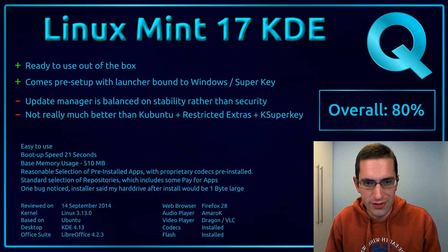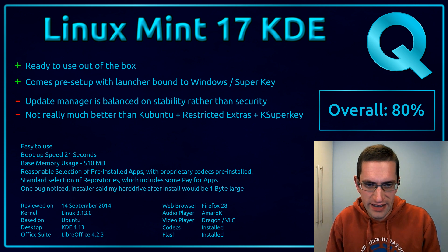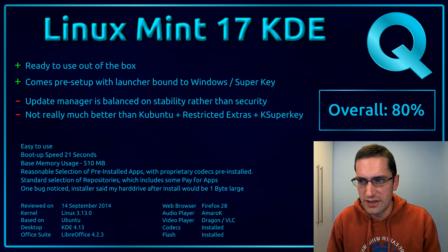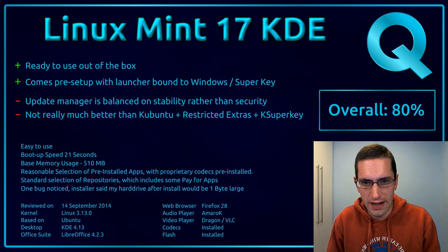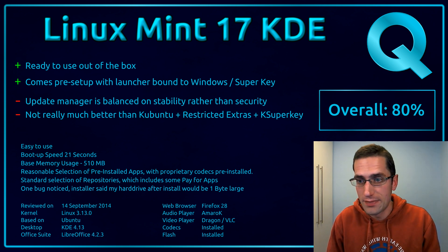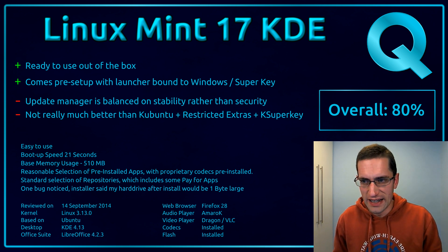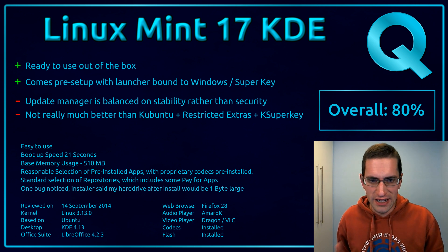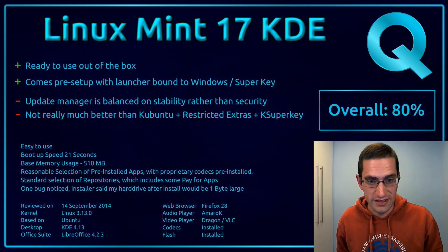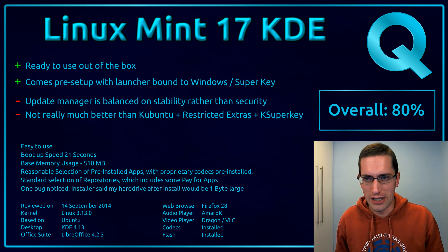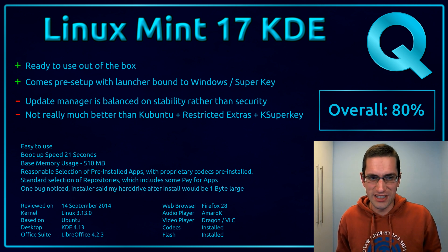Here's what I thought of Linux Mint 17, the KDE version. So it comes ready to use out the box. And it comes preset up with a launcher bound to the windows or super key. But on the downside there, the update manager is balanced on stability rather than security.